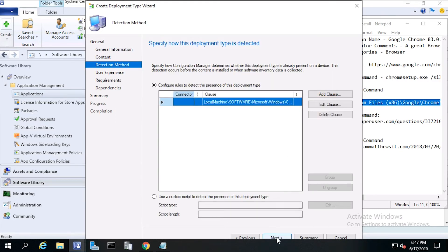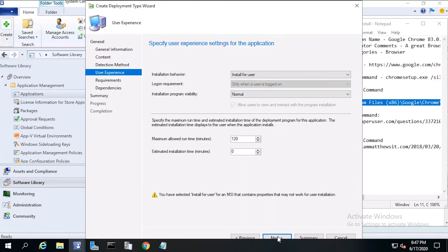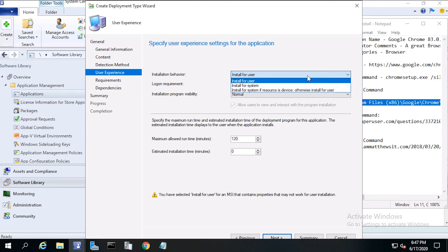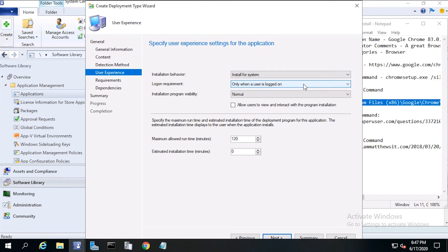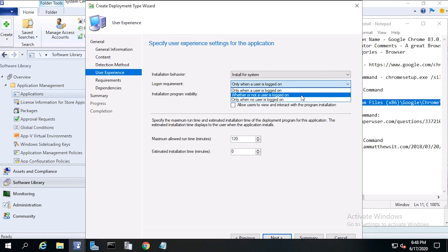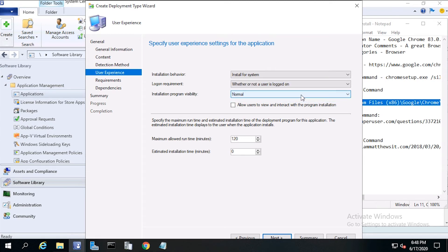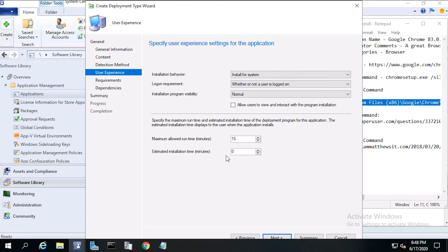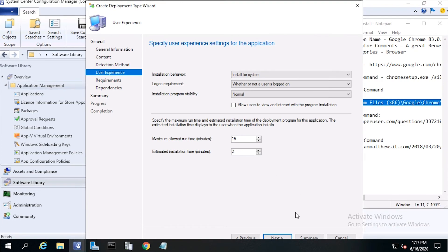Then click Next. For user experience, verify the following: Installation behavior, install for system. Logon requirement, whether or not the user is logged on. Installation program visibility is set to normal. The max allowed runtime is set to 15 minutes, and the estimated installation time is set to 2 minutes.